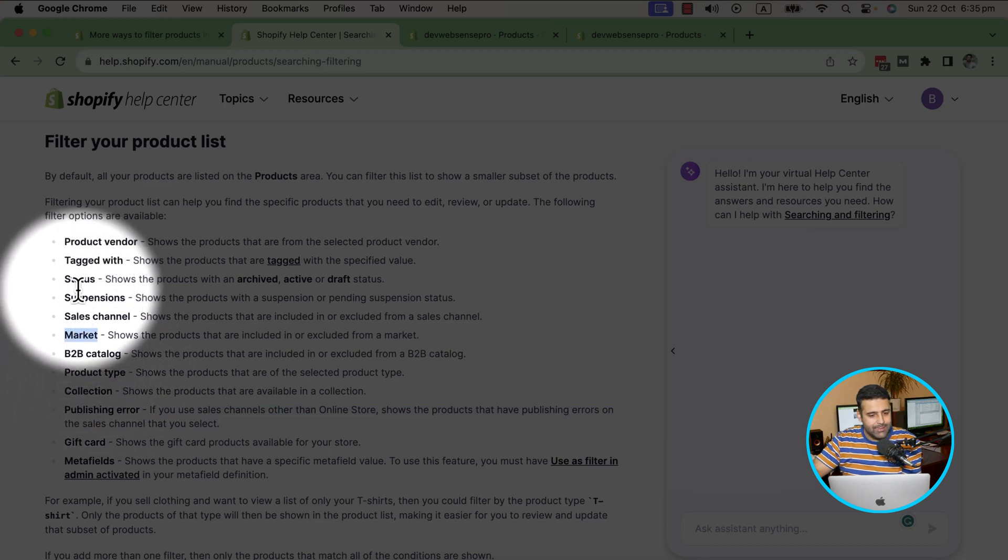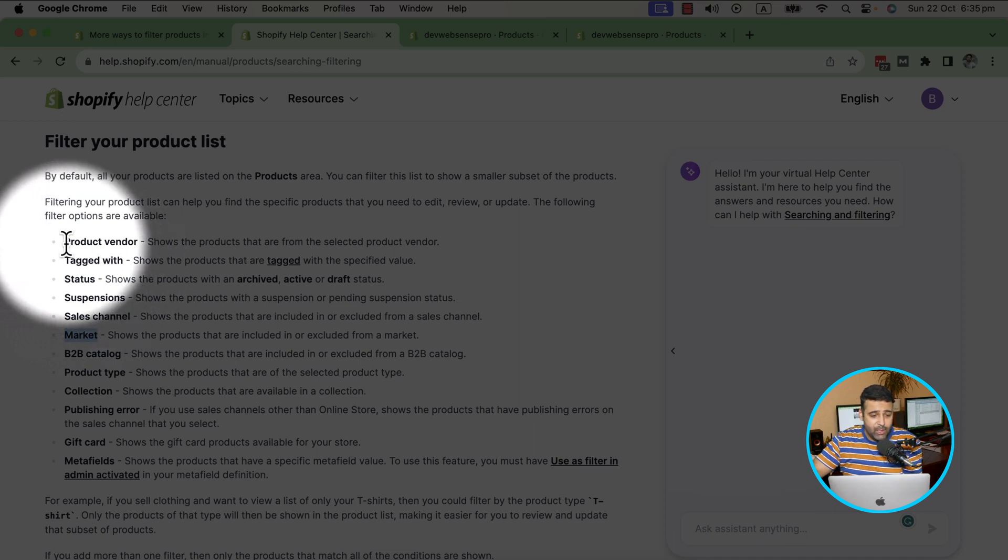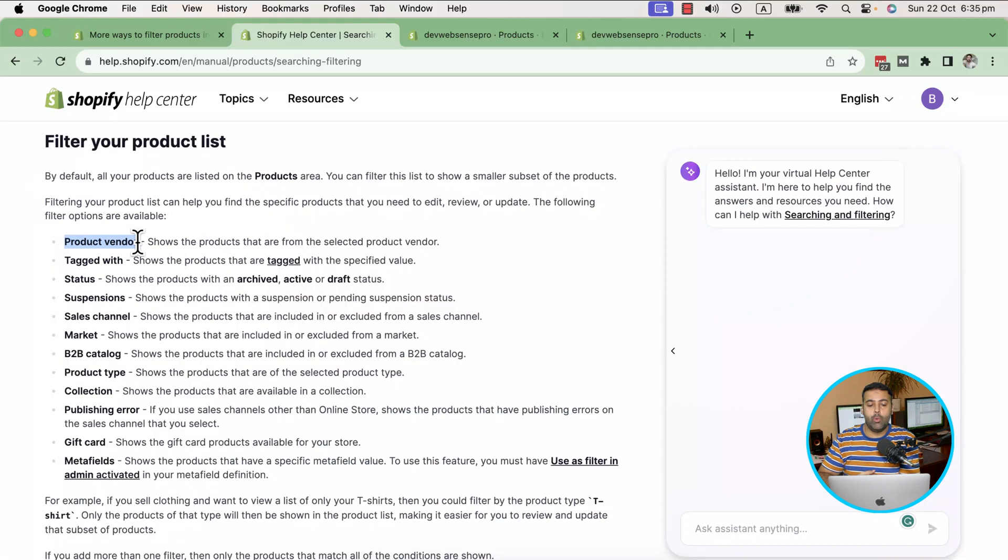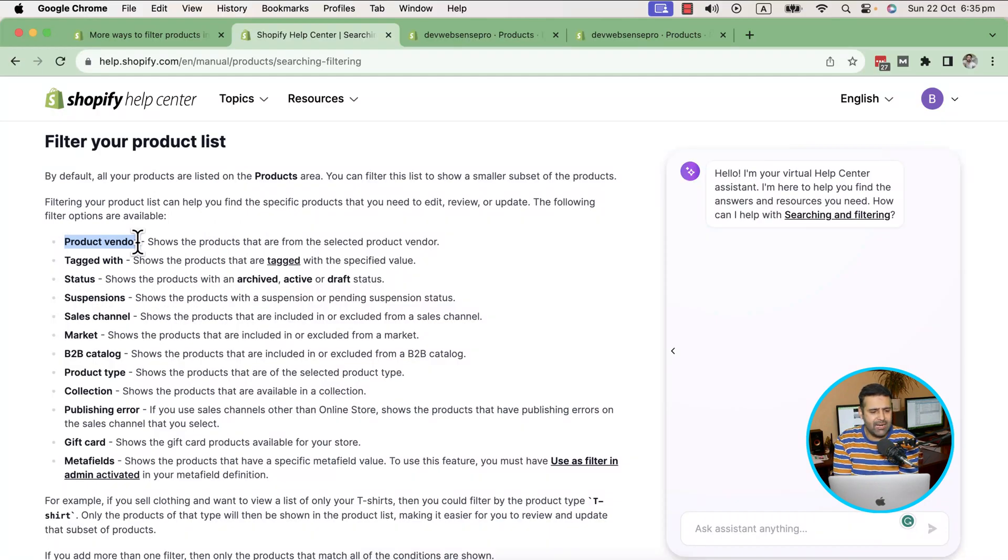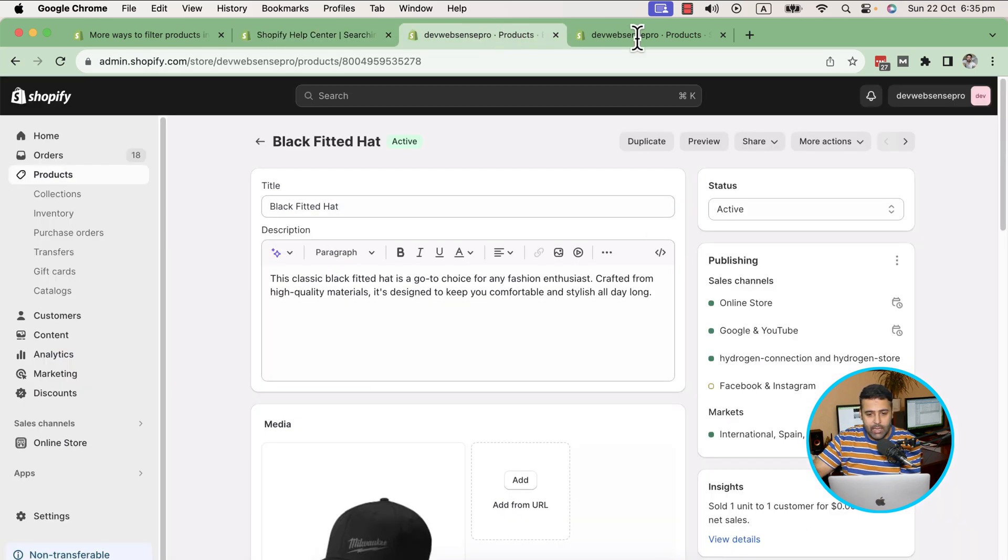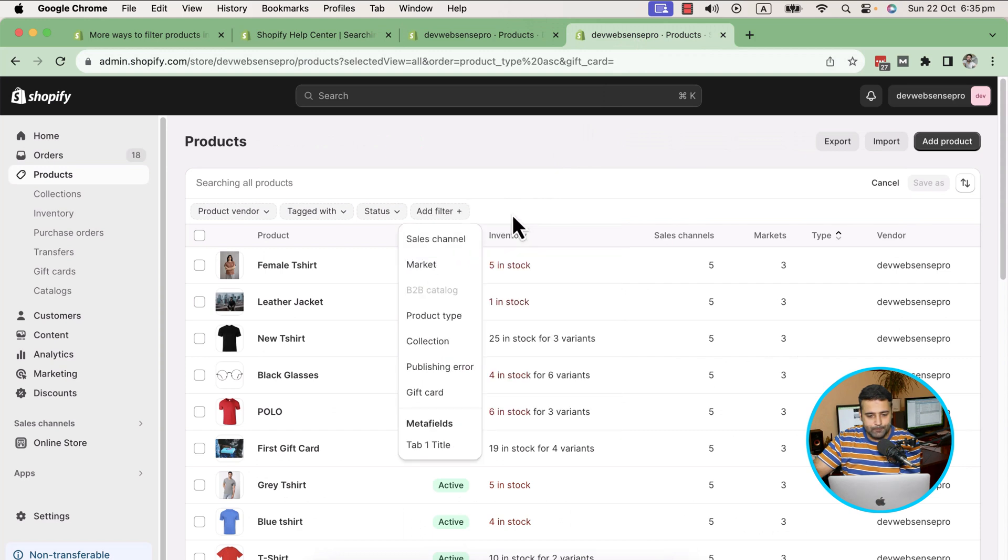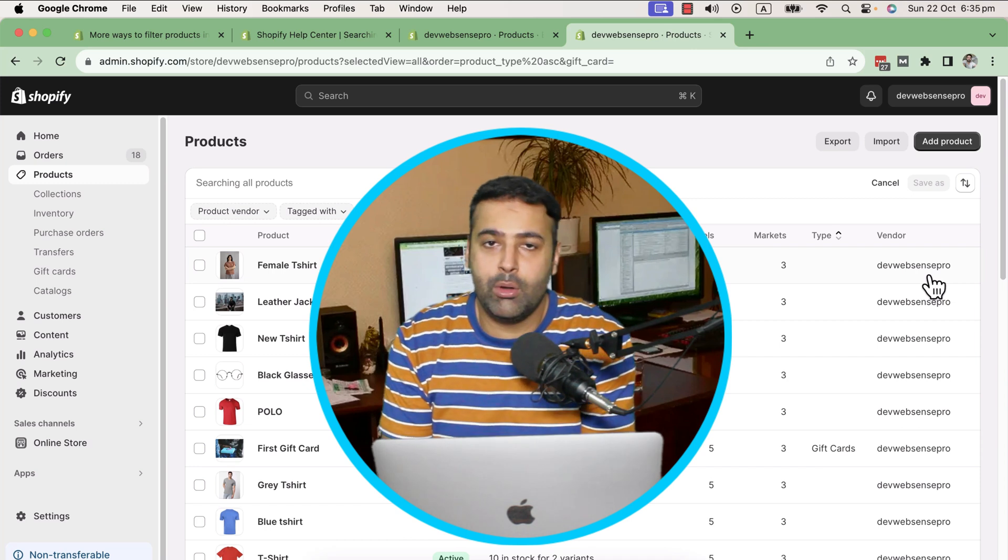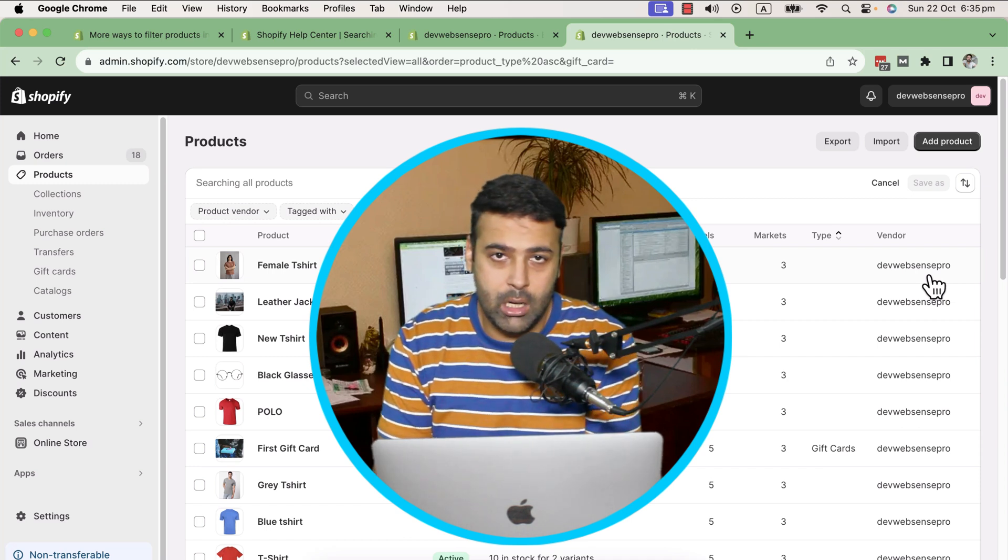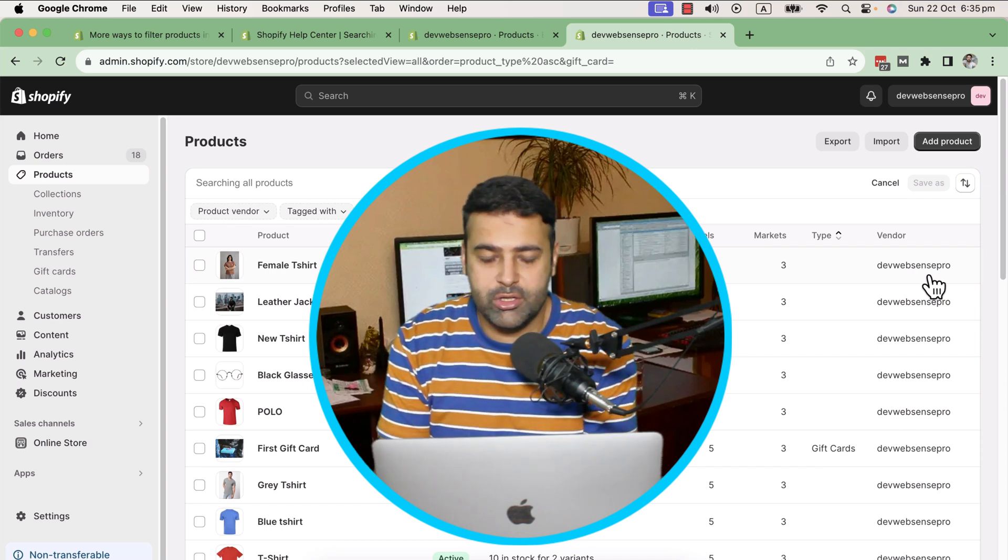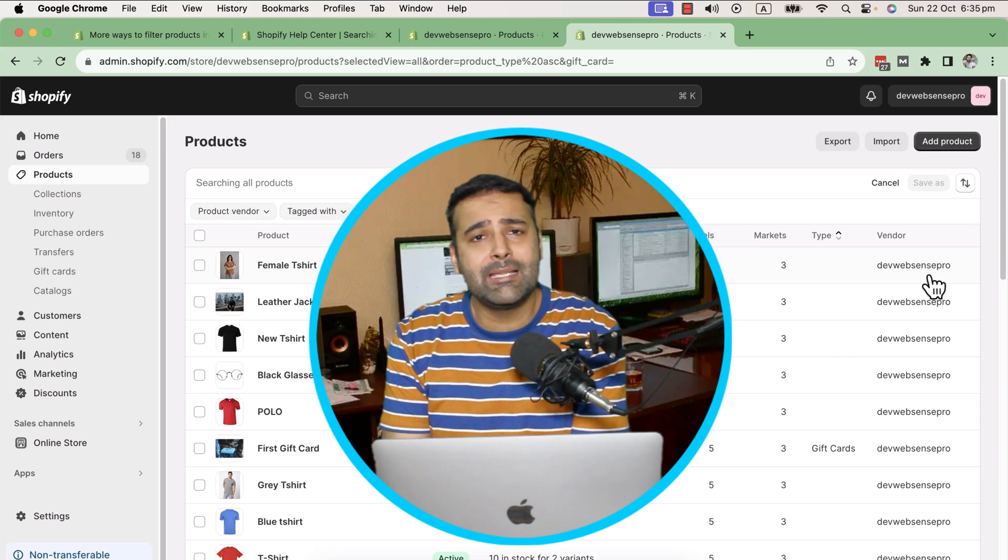These are the features they added. You can check out the other ones like product type, market, sales channel, status - if the product is active, archived, draft - tagged with, and they also added the product vendor filter. That's also a really good thing if you have multiple vendors. Currently in my store, I have just one vendor, so there's no point in showing you. If I go to Products and then add a filter, it's not showing me product vendor just because I have only one single vendor. If you have multiple vendors and you're running a store with lots of products, then this feature will help you a lot.